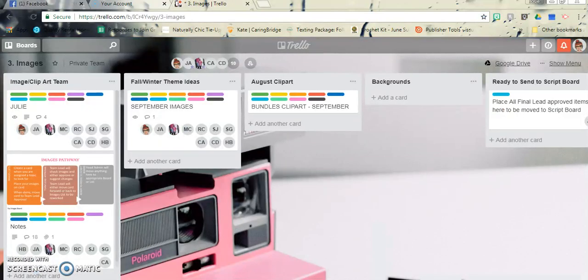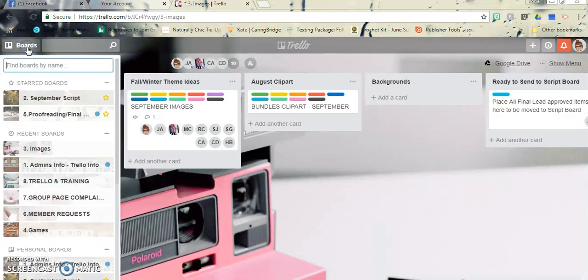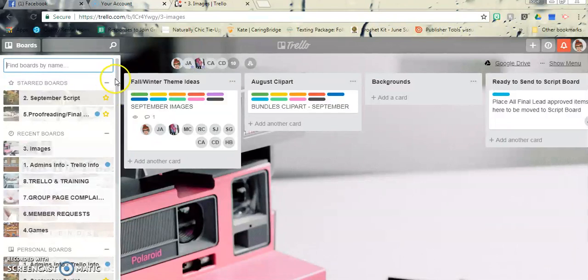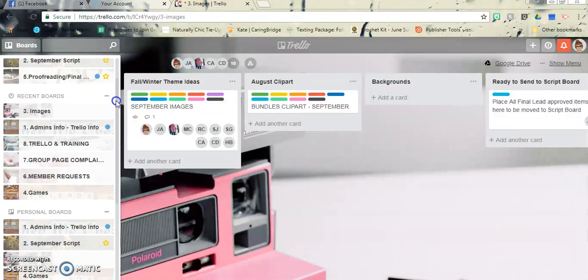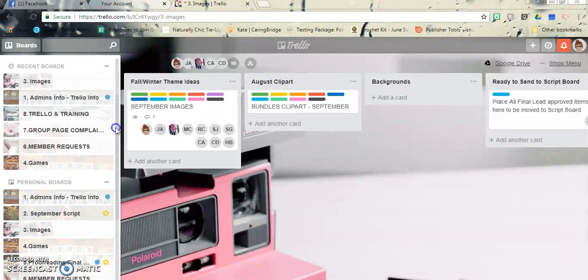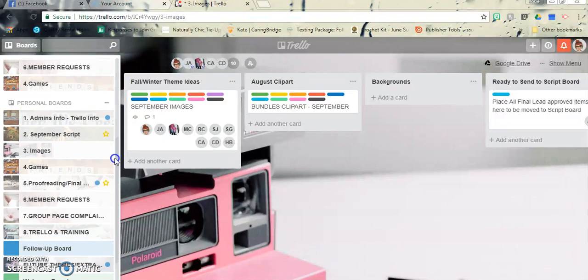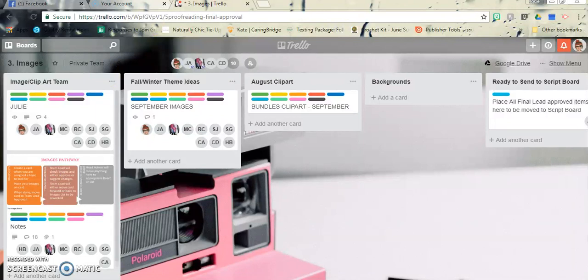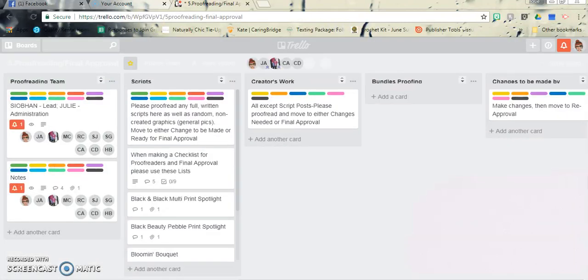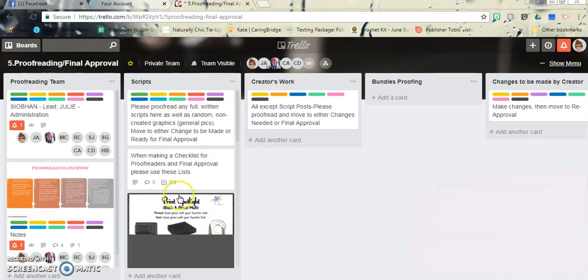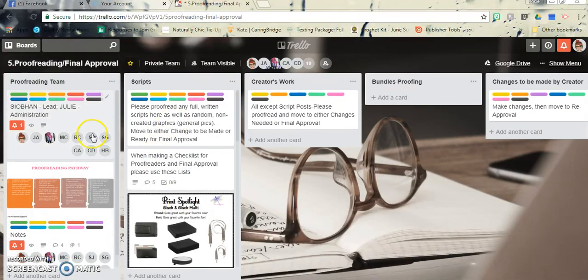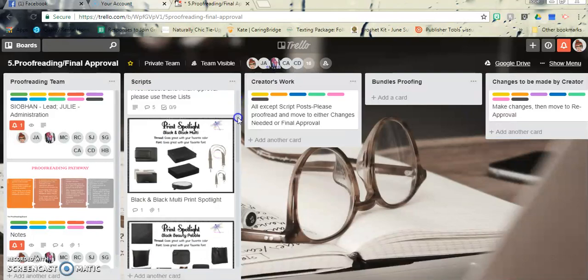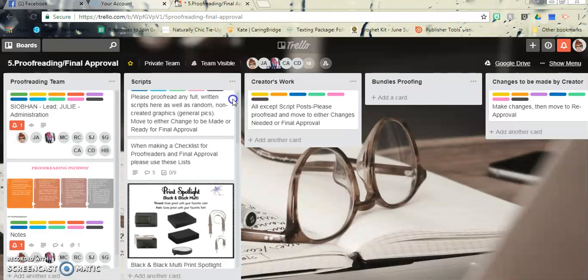Hey ladies, so now I'm going to show you how to move cards to their appropriate lists or boards. I'm going to go over here and do some proofreading.